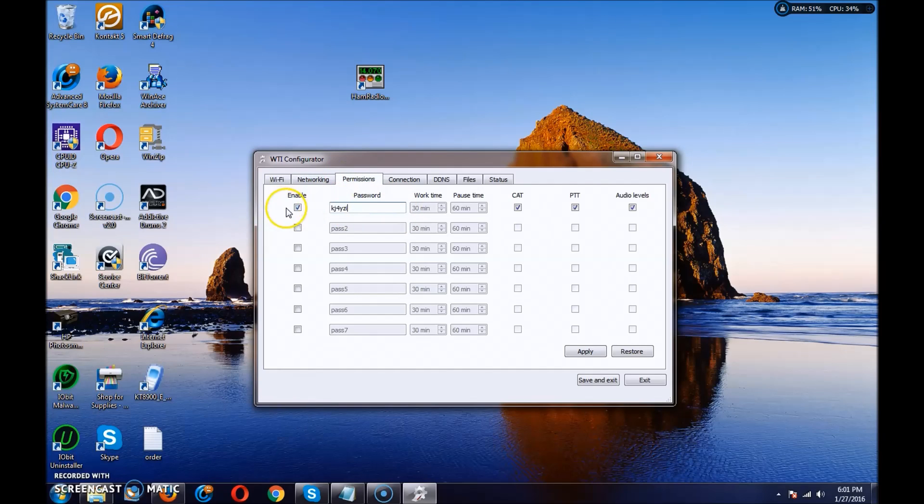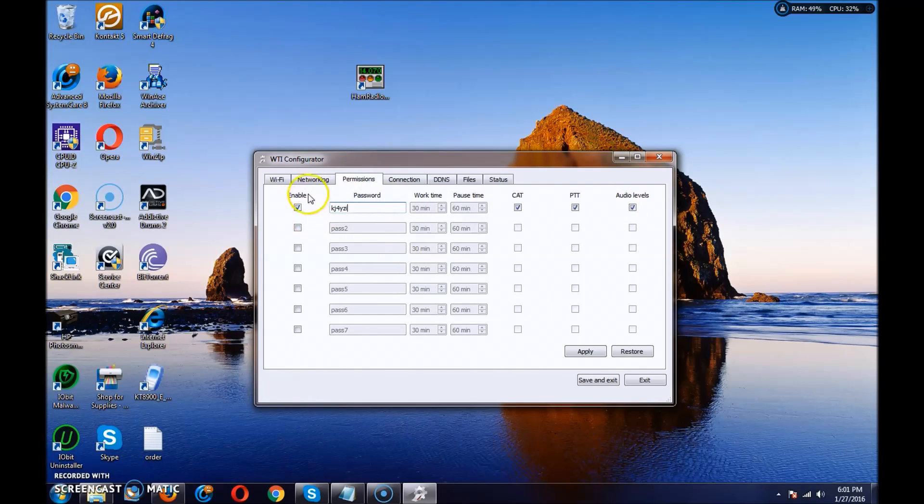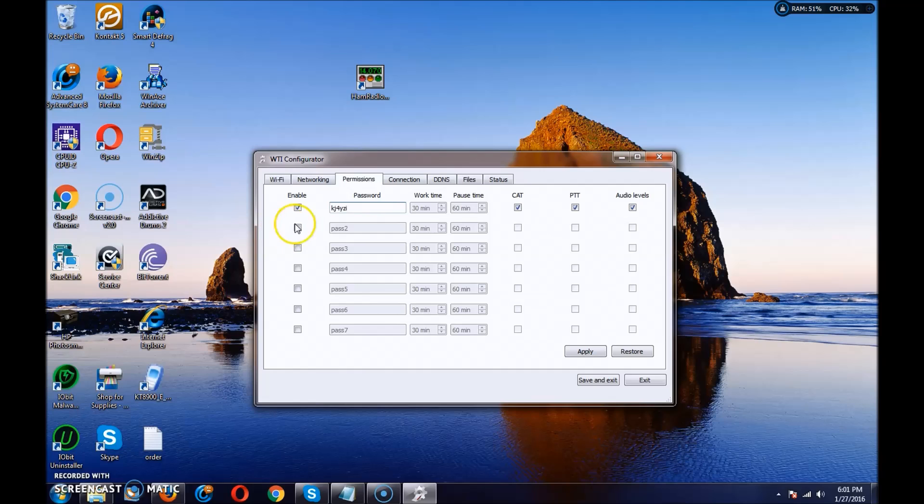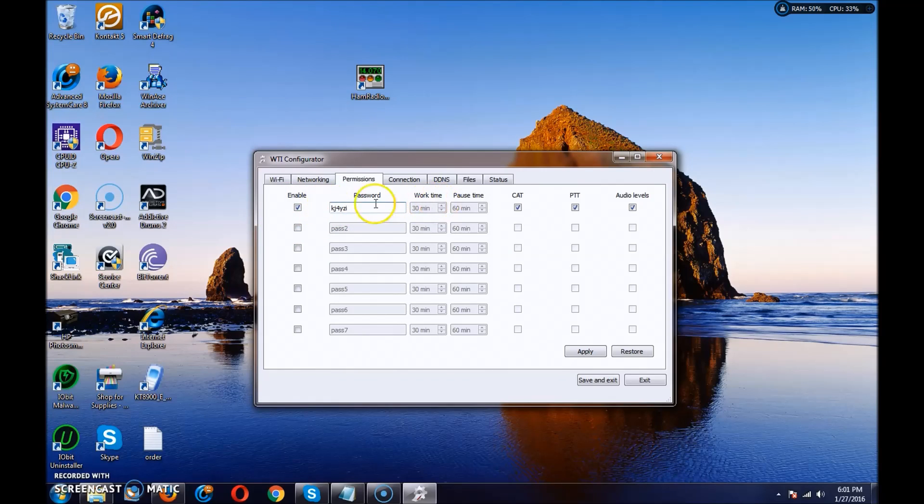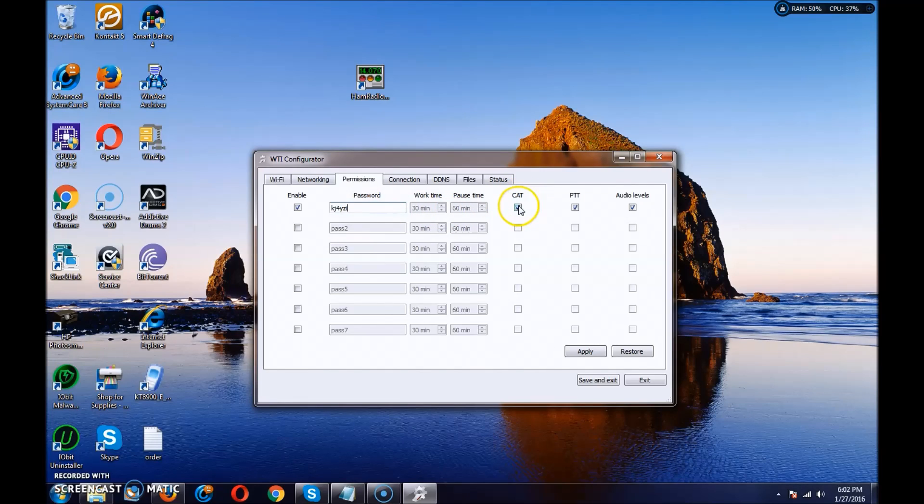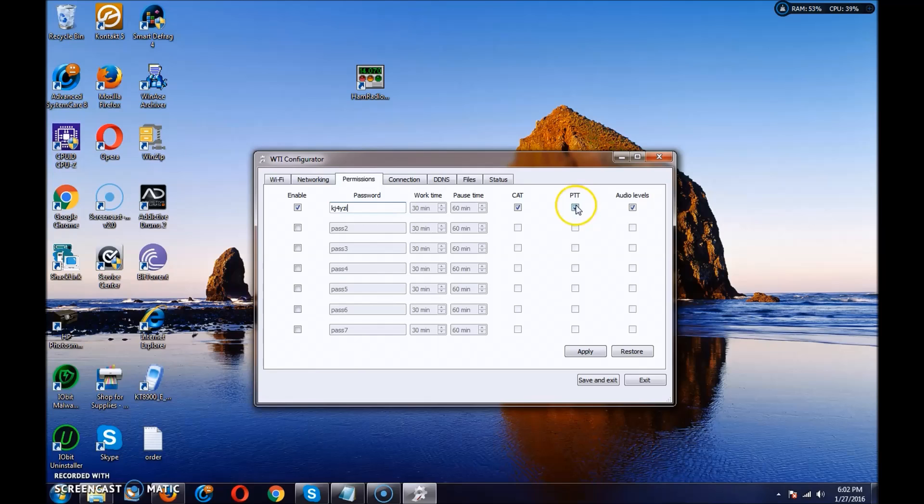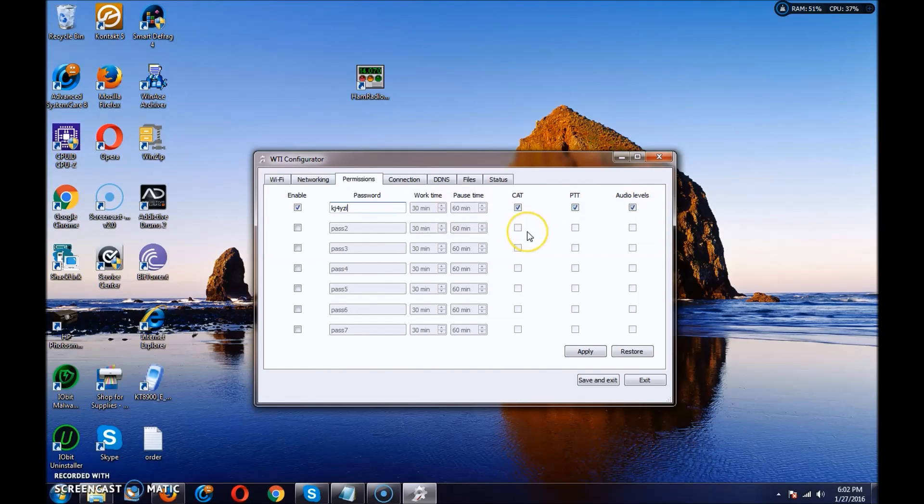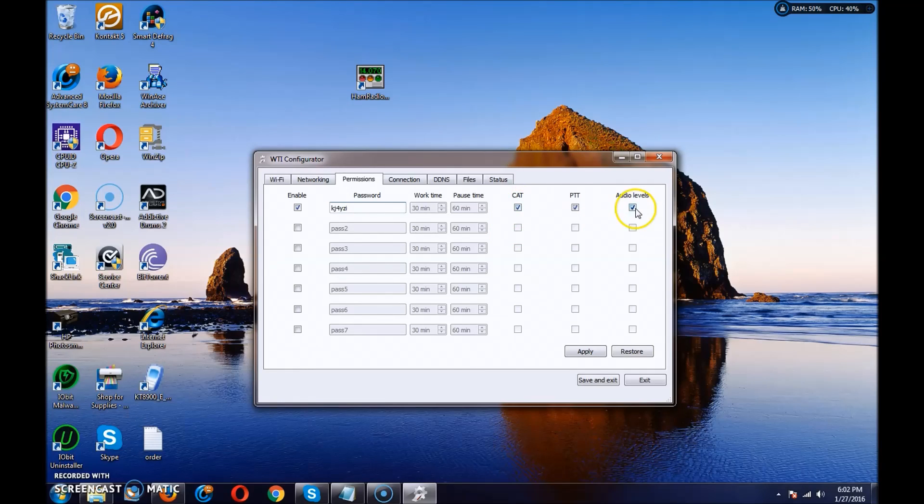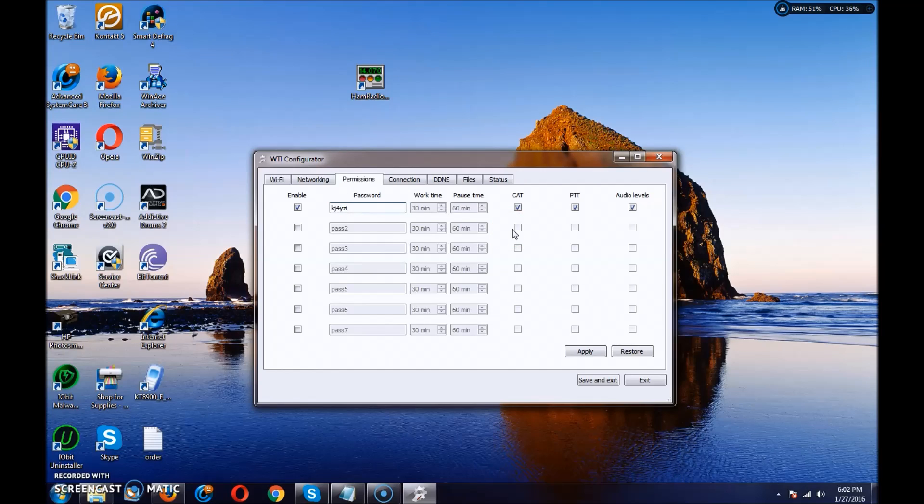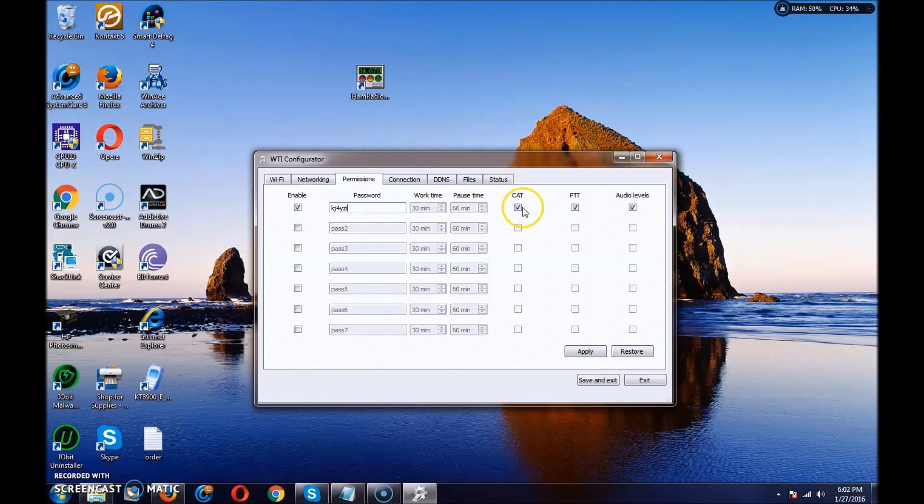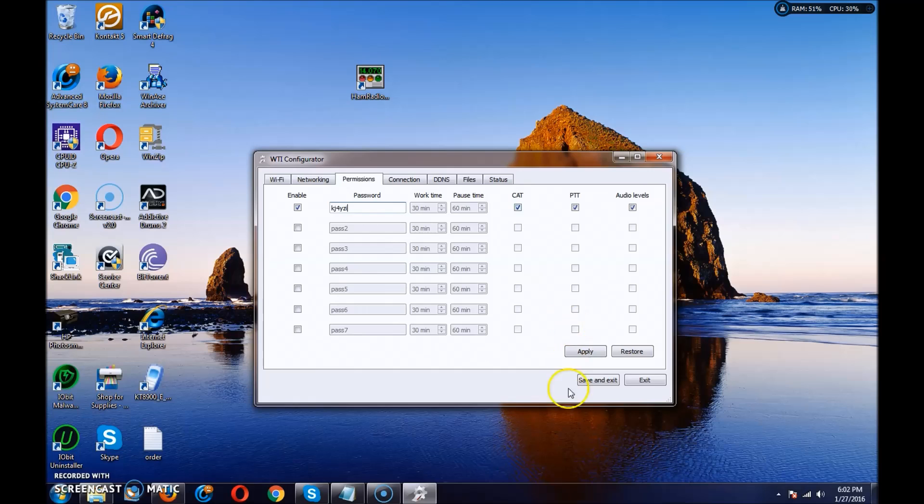Permissions. This is basically, if you want to have several users access to be able to use this remotely, you would make profiles for them. In this case, I'm just doing it for mine. The password's my call, KJ4YZI, and I have CAT availability, PTT so I can transmit, and audio levels. If you want to restrict someone from transmitting, you would take off the PTT. This way, if it's only CAT and audio, they can scroll around, manipulate your radio, but they can't transmit. That way they can listen if they're not authorized or they're not licensed yet, or you just don't want them transmitting.